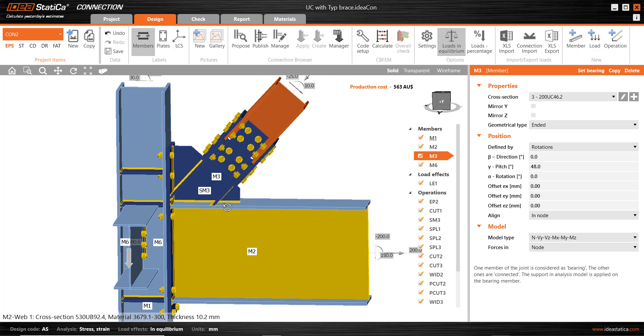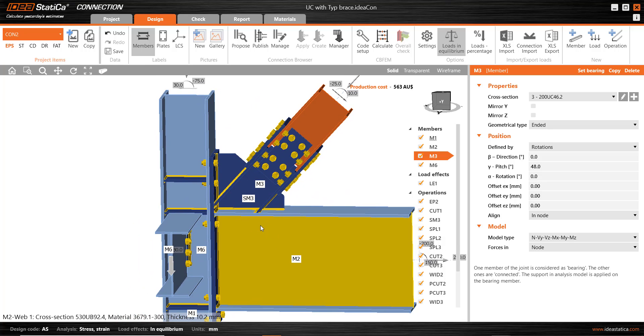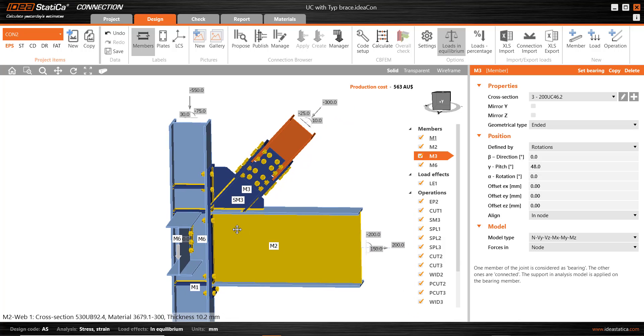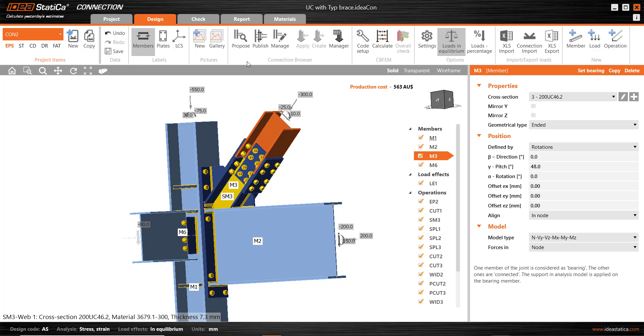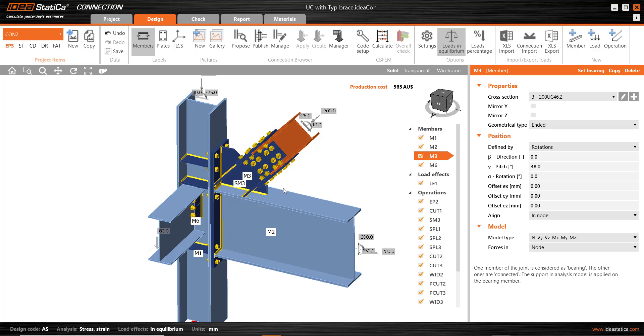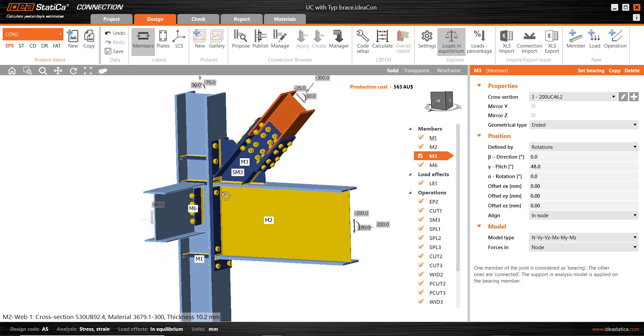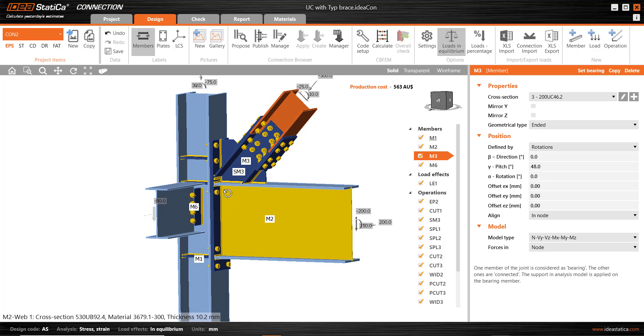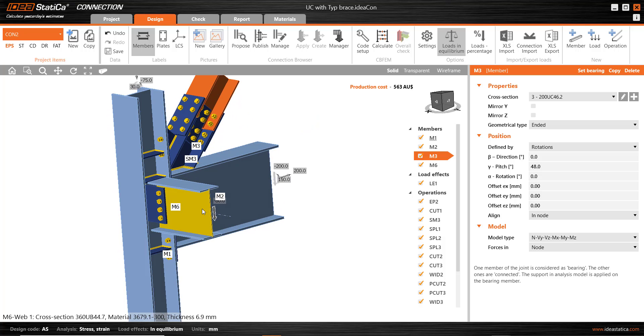So what we need to do to be able to copy all of these details into a different connection, essentially use this as a template, is to use the publish option in the connection browser. Another thing to consider when you want to repeat the use of these connection details is what components, what parts of this connection do I want to utilize? And in fact, I don't want to utilize the web plate to a beam here. I may not have a beam in that location.